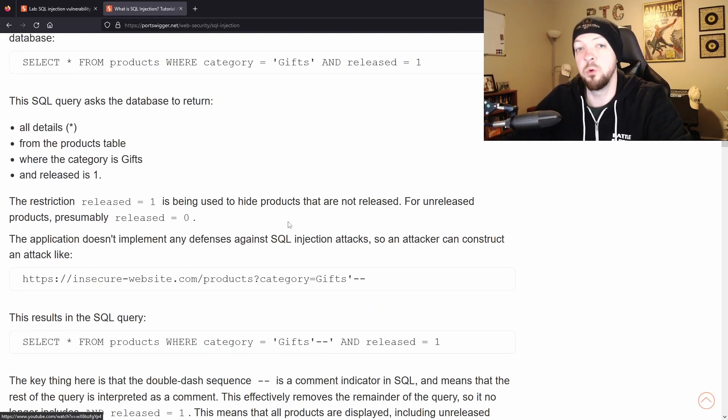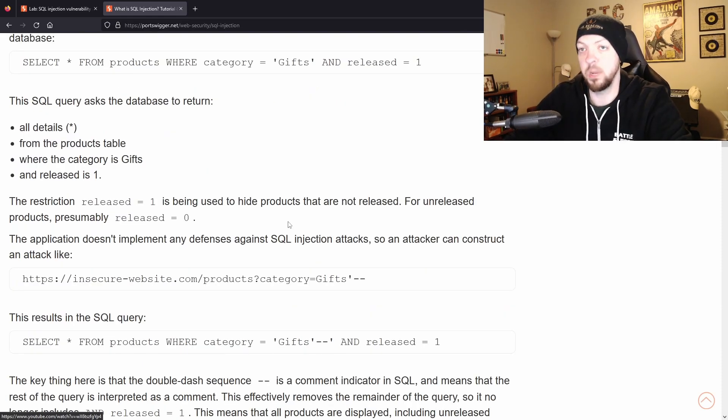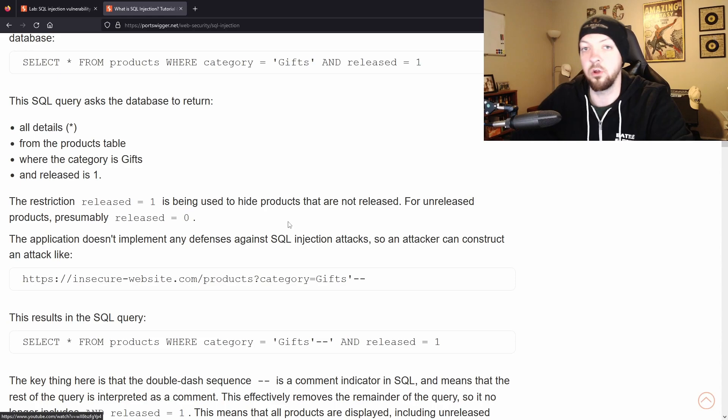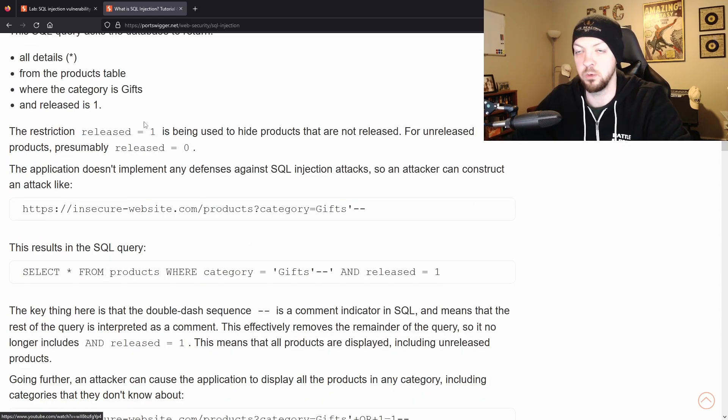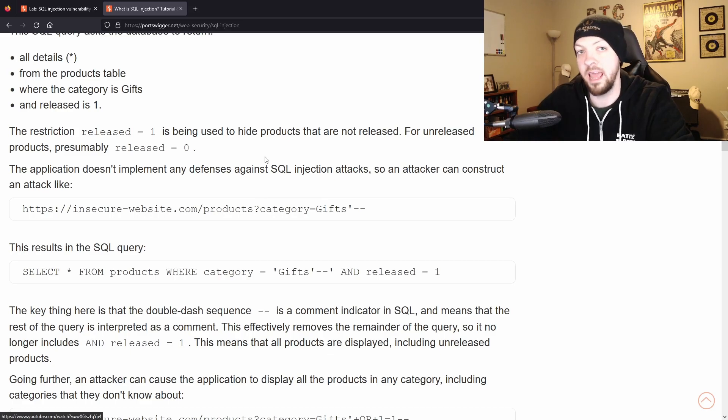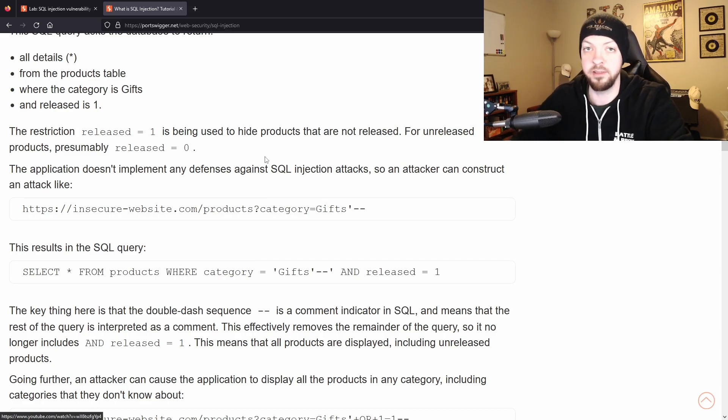And if we wanted to use SQL injection to access all of those products that are not released yet, then we could bypass that released=1 and get it to return everything that is in that table even if it's not released.